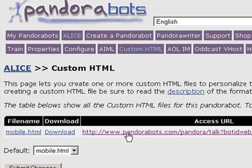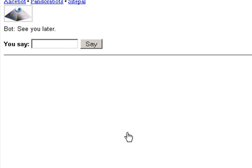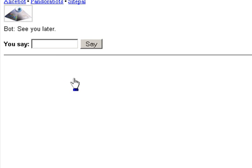Now if I click on the link to access our PandoraBot, we can see the mobile application view. Okay, thank you.